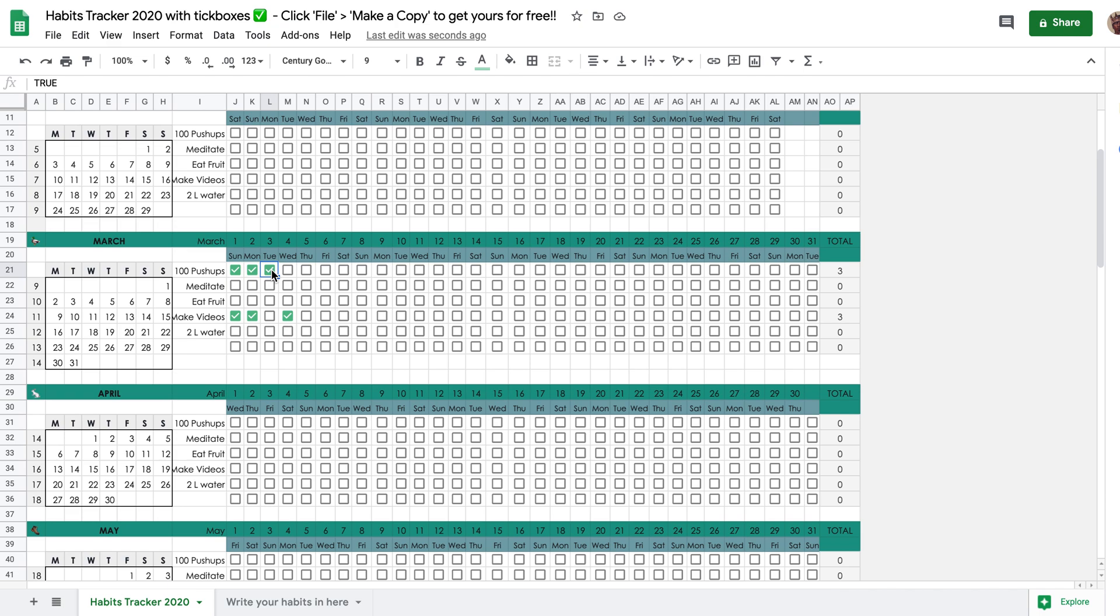So with that said, I'll leave a link in my description. I hope that you take me up on this offer and you go ahead and get started with this spreadsheet because it can be life-changing for you.